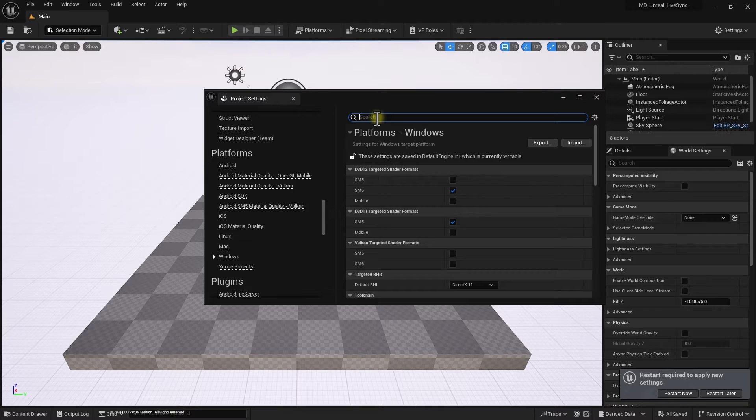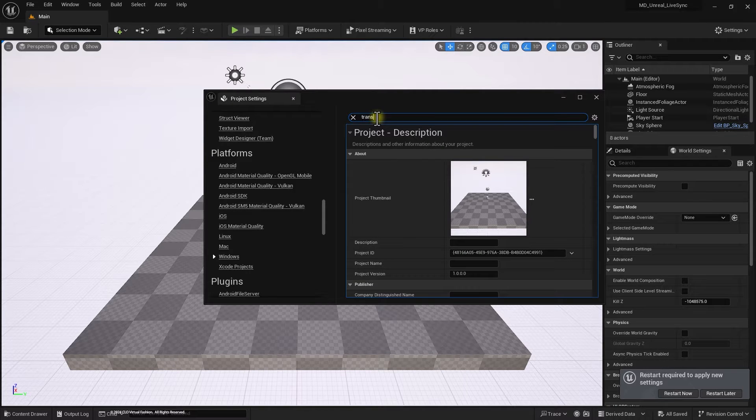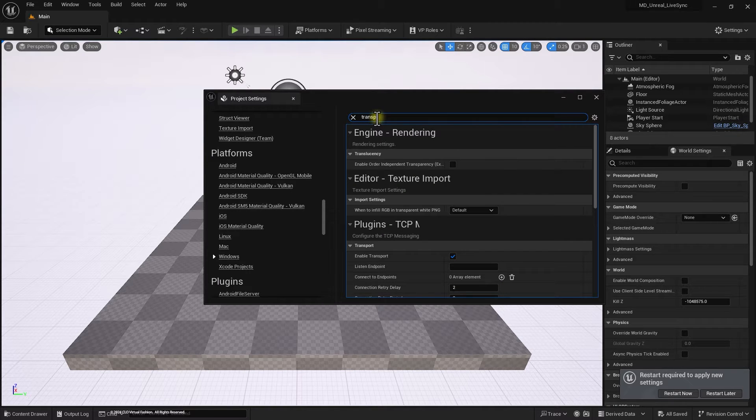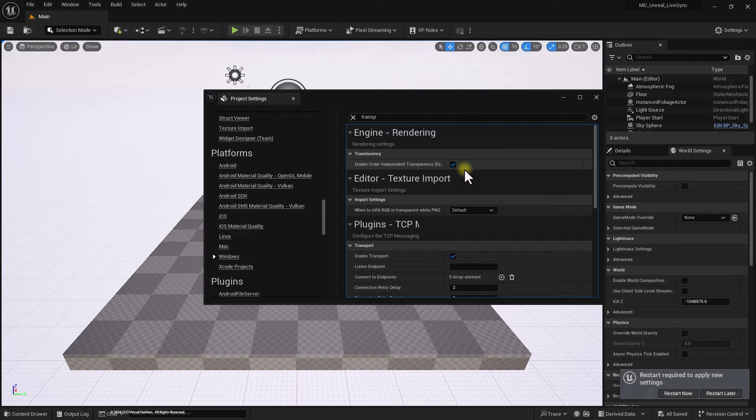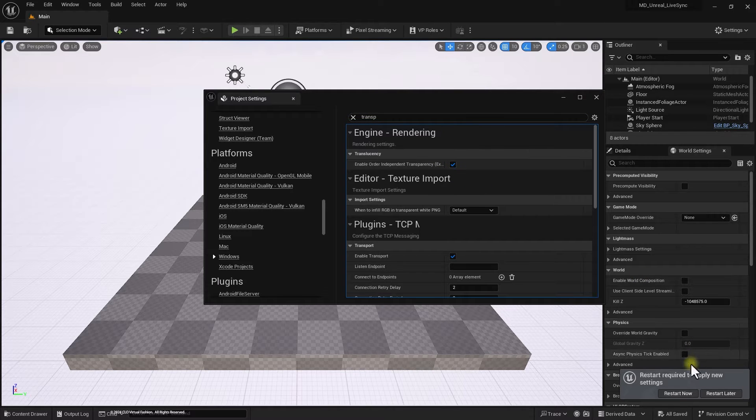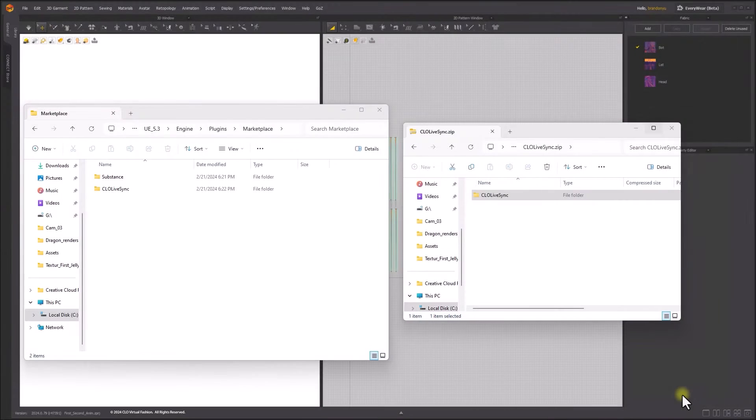Search Transparency to locate Enable Order Independent Translucency option and enable it. Restart Unreal Editor.